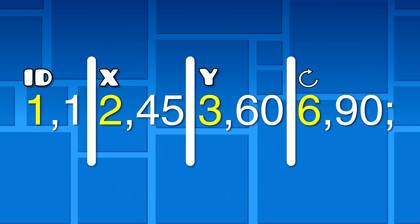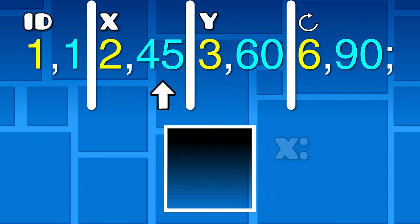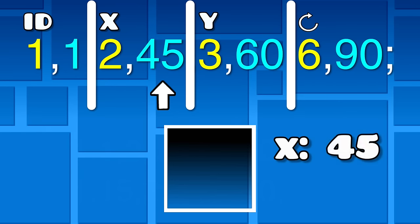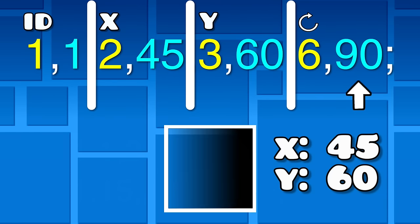The number on the left is the property of the object, and the number on the right is the value. For example, this object would have an object ID of 1, an X position of 45, a Y position of 60, and would be rotated 90 degrees.